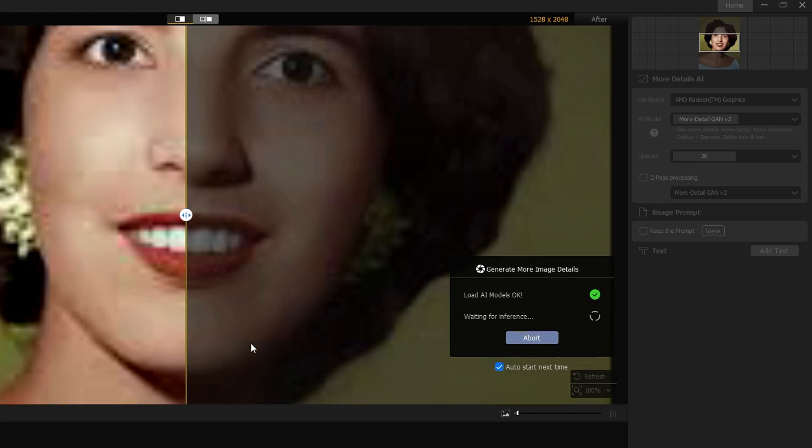And once you are satisfied with the upscaling, with the enhancing, then I will let you know what you have to do next. All right, so this time it seems okay to me.